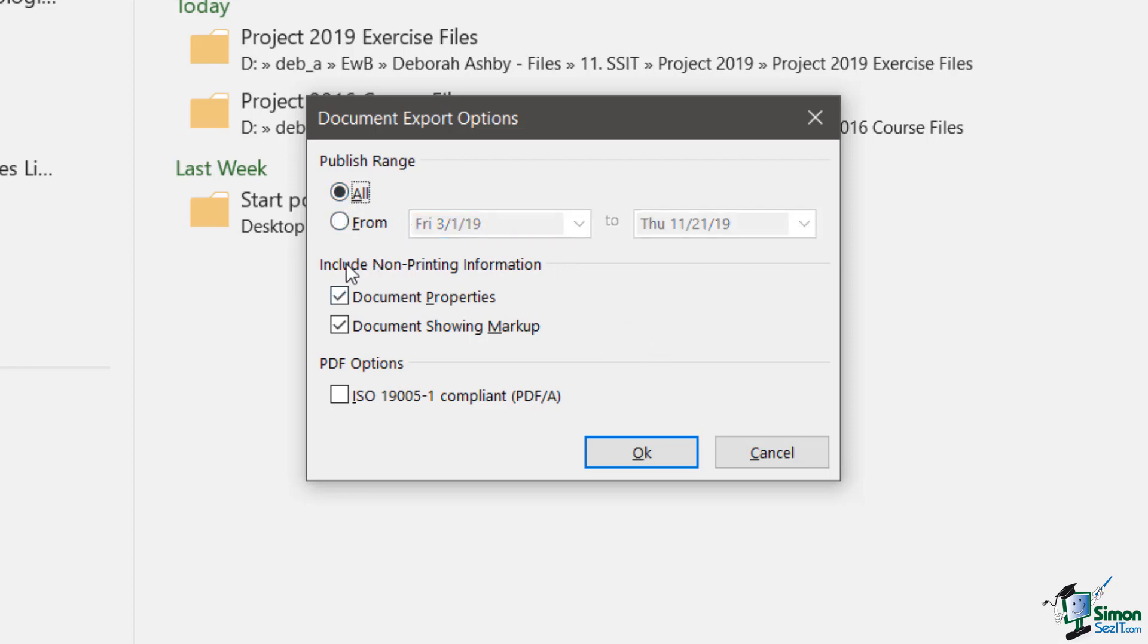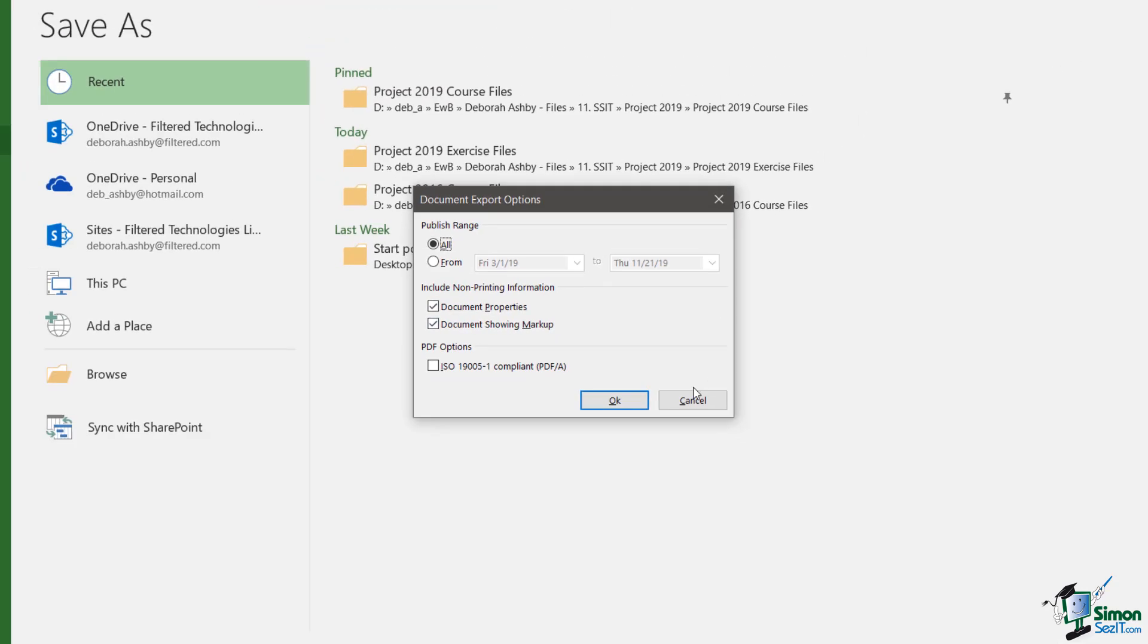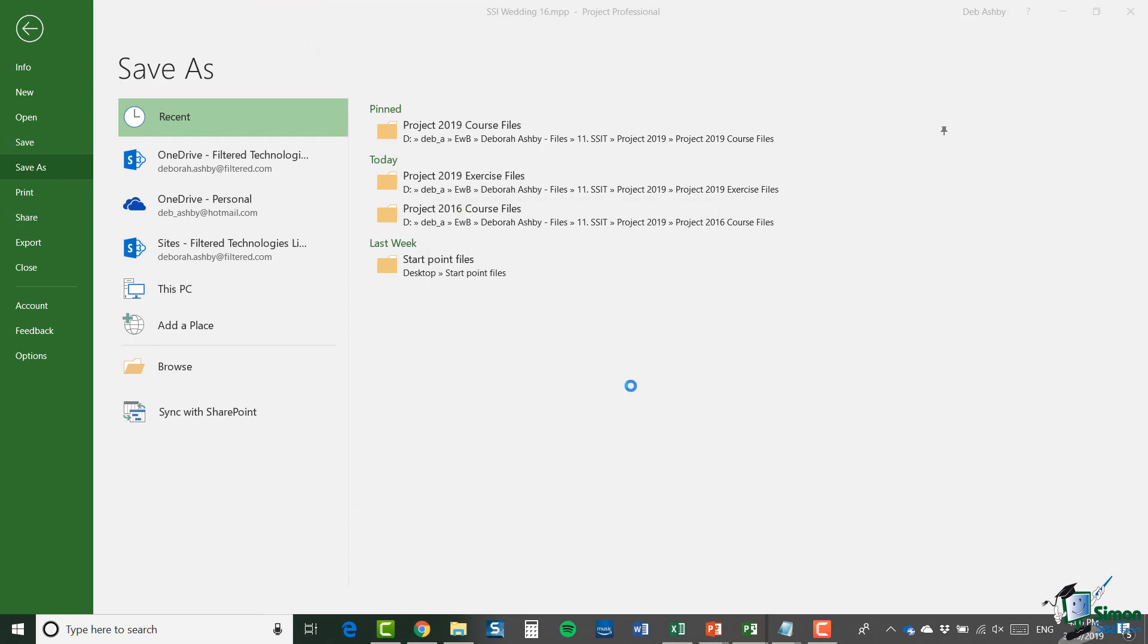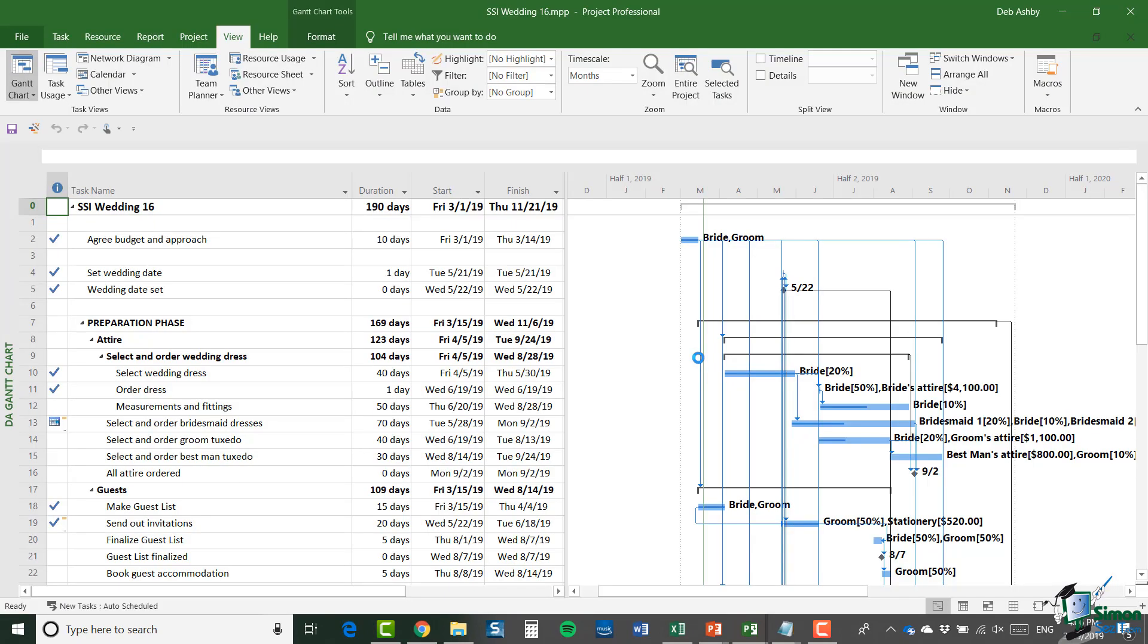And I can also choose if I want to include any non-printing information, so things like the document properties or any markup that we have. So I'm going to leave all the default options and I'm going to click on OK. And what that will do is it will export my project file to a PDF file.